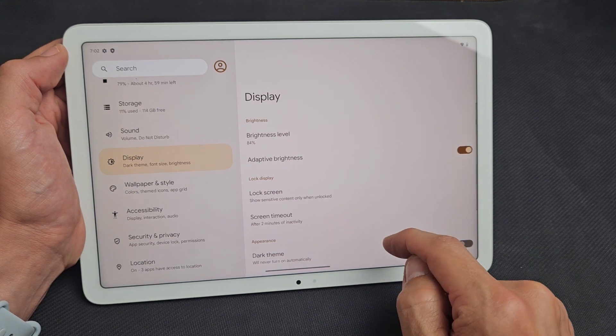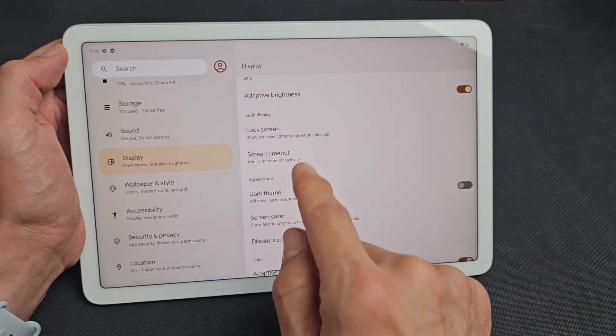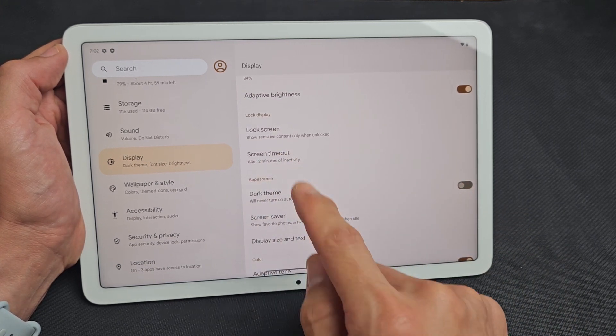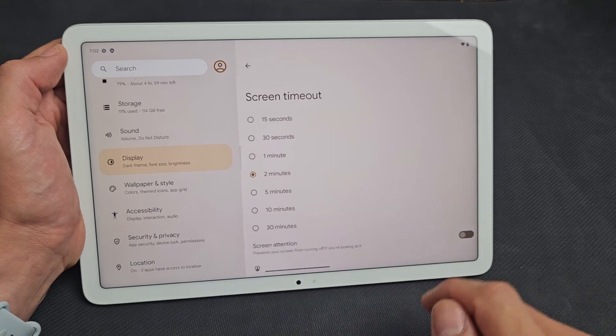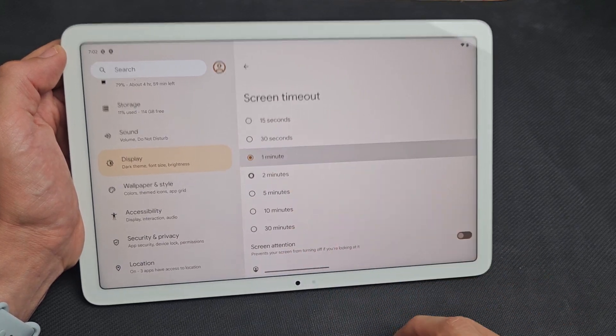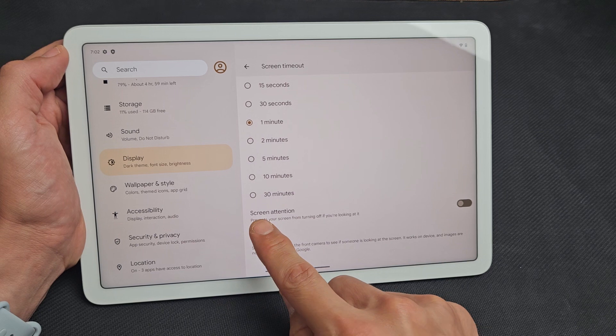And then on the right side here, just scroll down. You see screen timeout after two minutes of inactivity. Let's tap on that, and let's change it to one minute for myself, and this is kind of important.